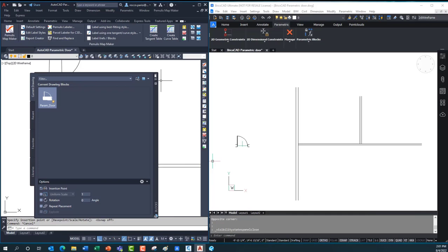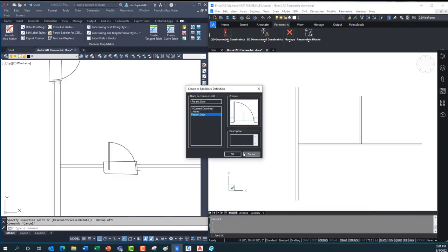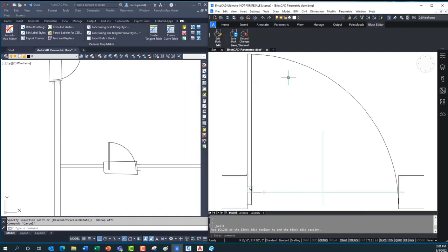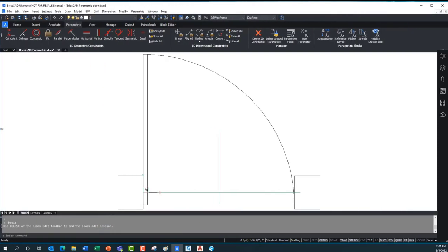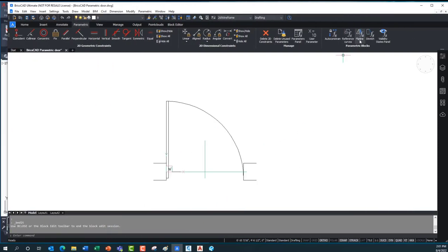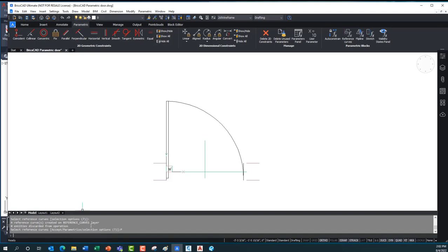Whereas with BricsCAD I find it works a lot easier. I open this up in the block editor, go to my parametric tools, and one of the things I like is I can just create a reference curve — I pick these lines here and here, then I have the option to 'parametrize' — however that's pronounced — and just pick that.